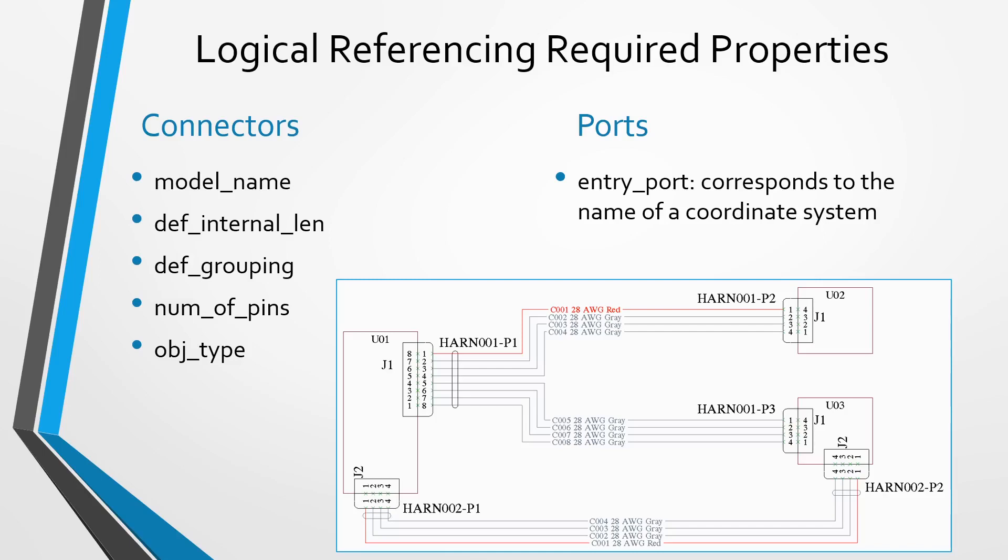For the ports in your connectors, they only have one required property, and that is entry port. That's going to be the name of the coordinate system that is going to be used for routing in the model. A lot of times, people just use a single coordinate system in the connector models in Creo Parametric.